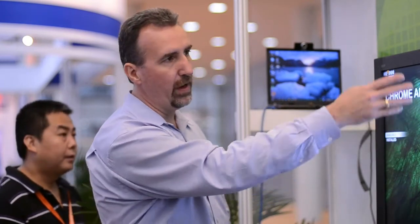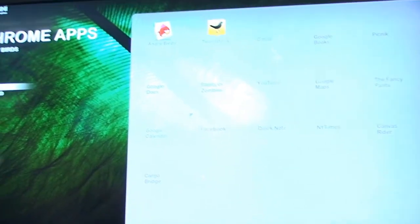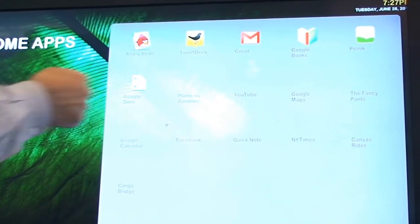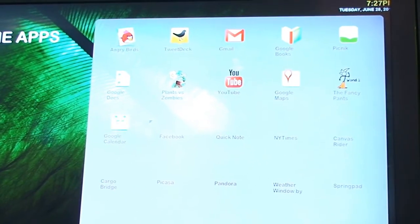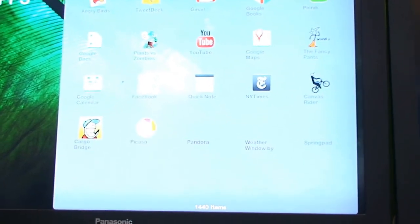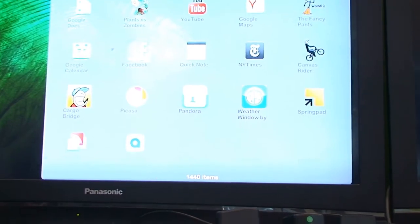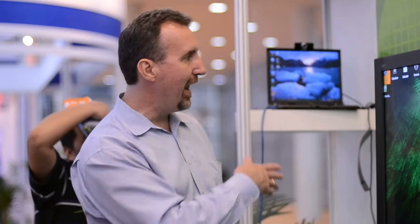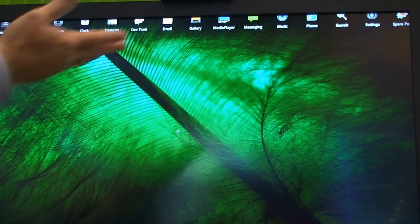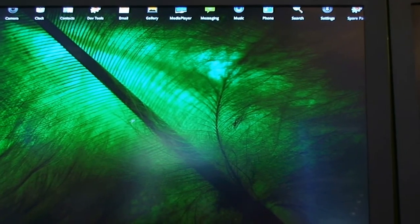Then of course, you can go to Chrome Apps and you can see what's available. If you had Chrome Apps available you could see them — Angry Birds, Plants vs. Zombies, all your different Chrome applications you might have downloaded. Pandora for music. And this is simply the Android based applications that are standard with every Android device.